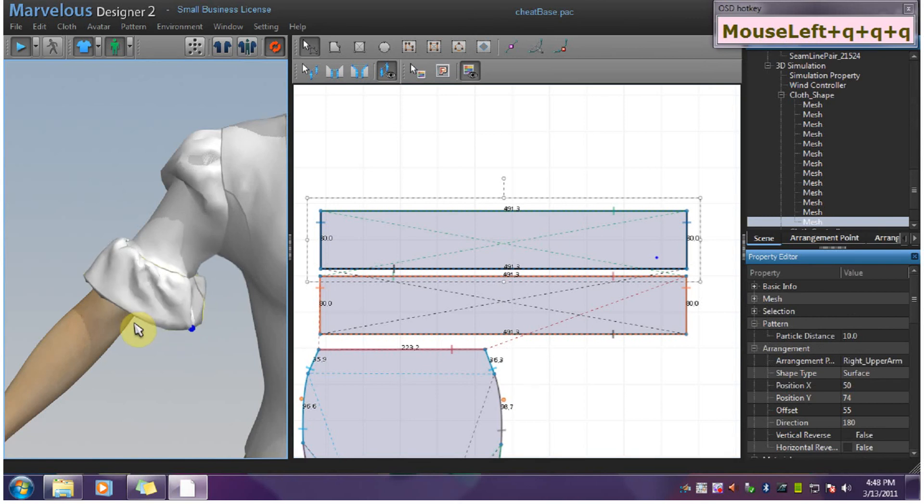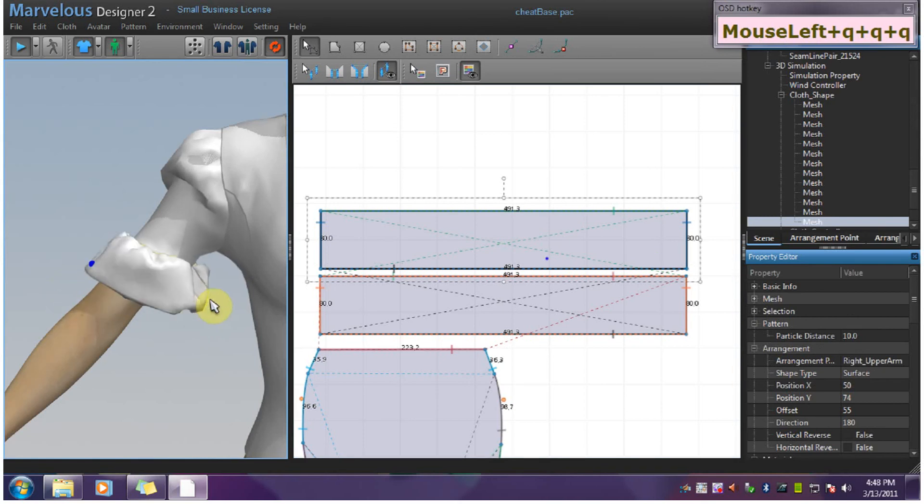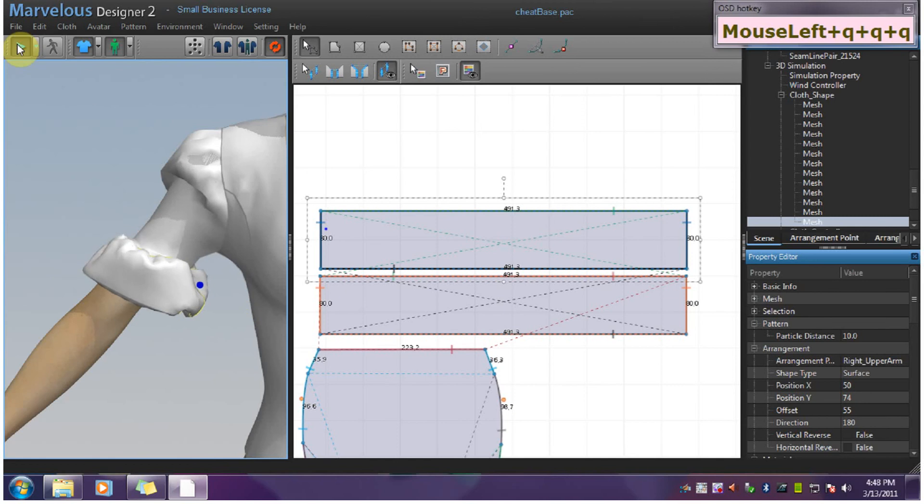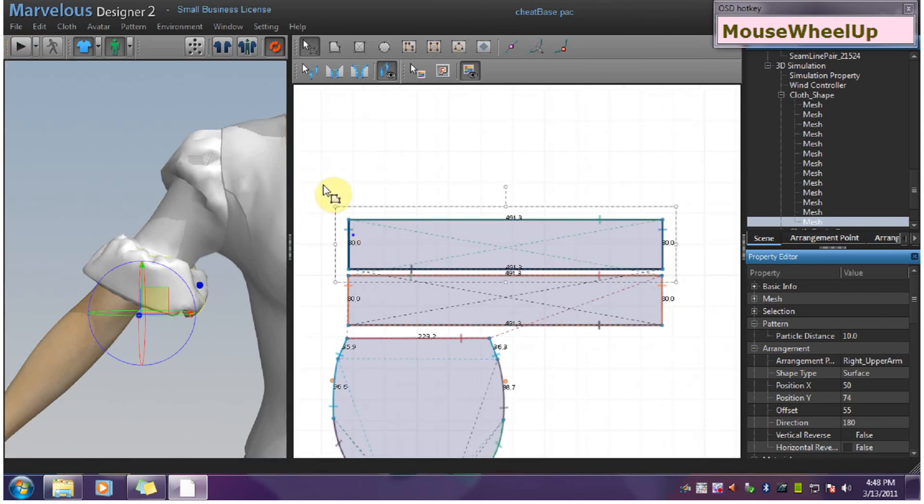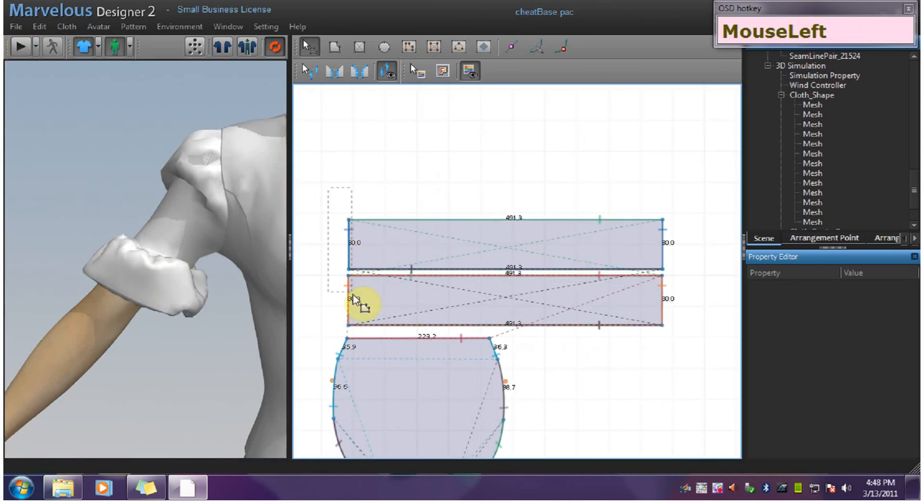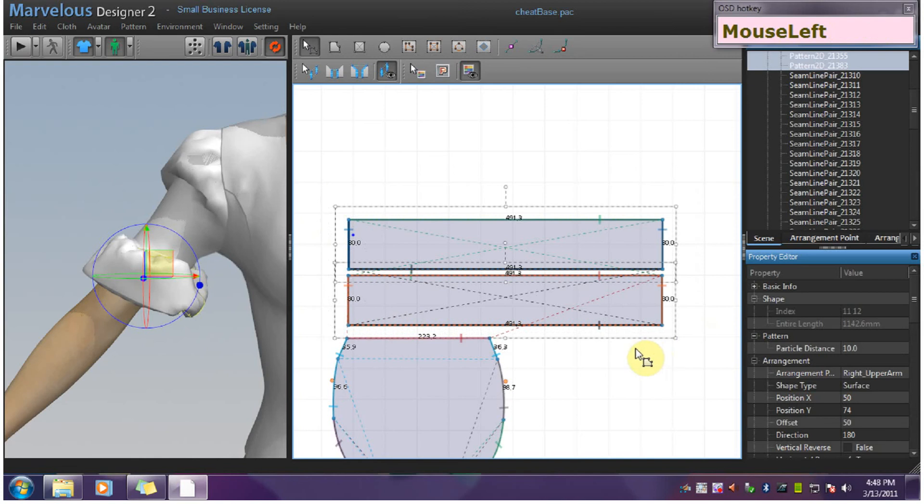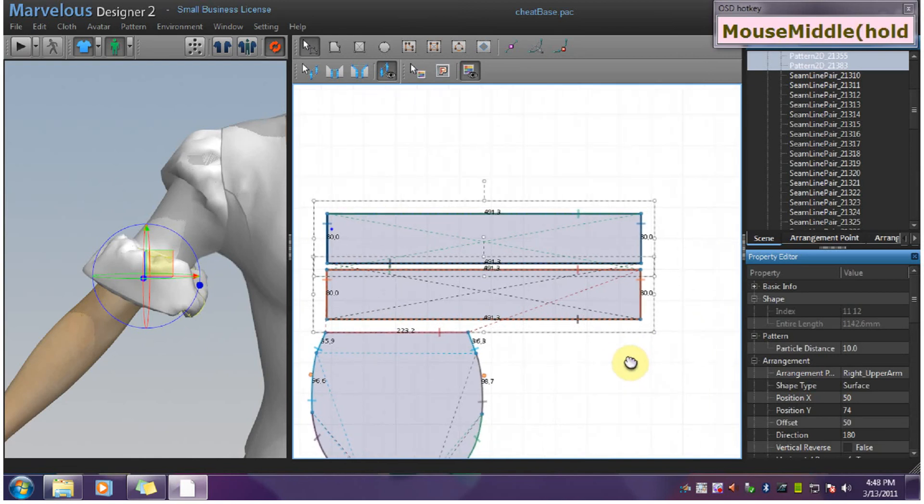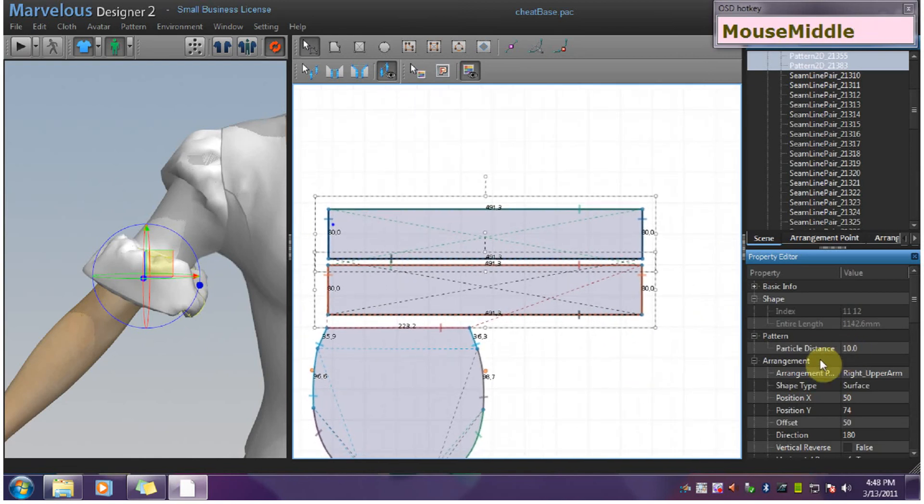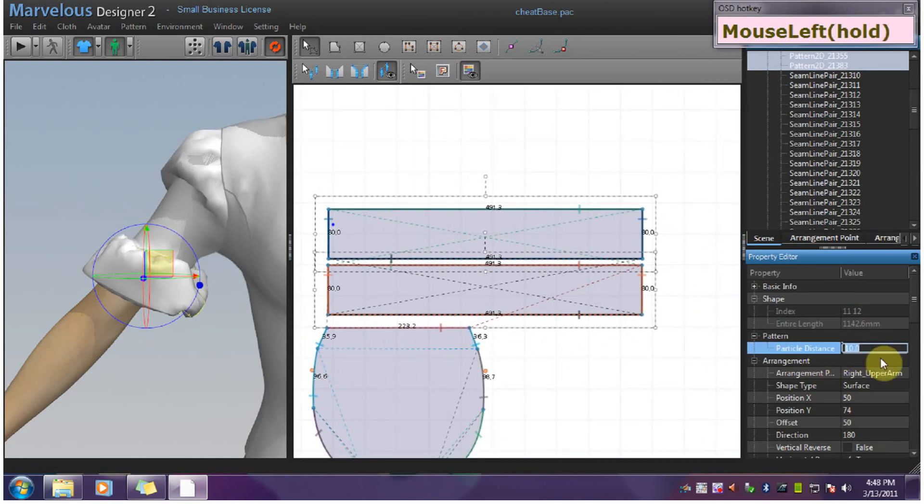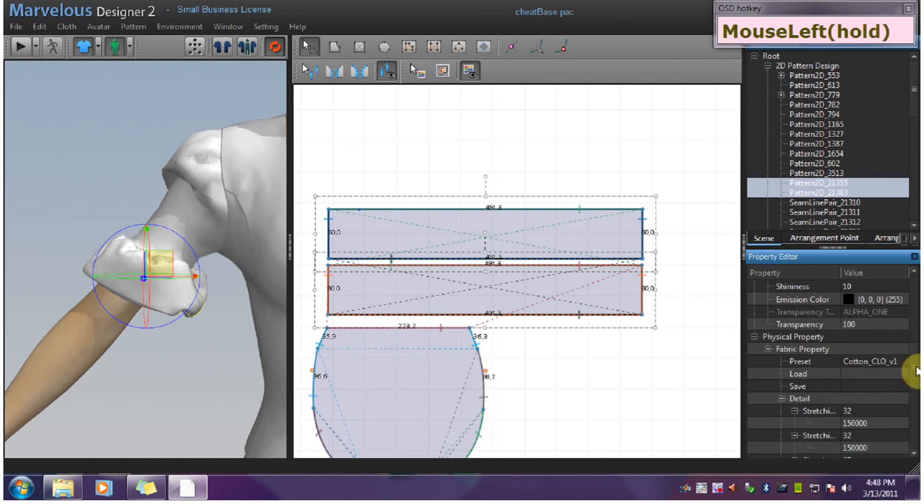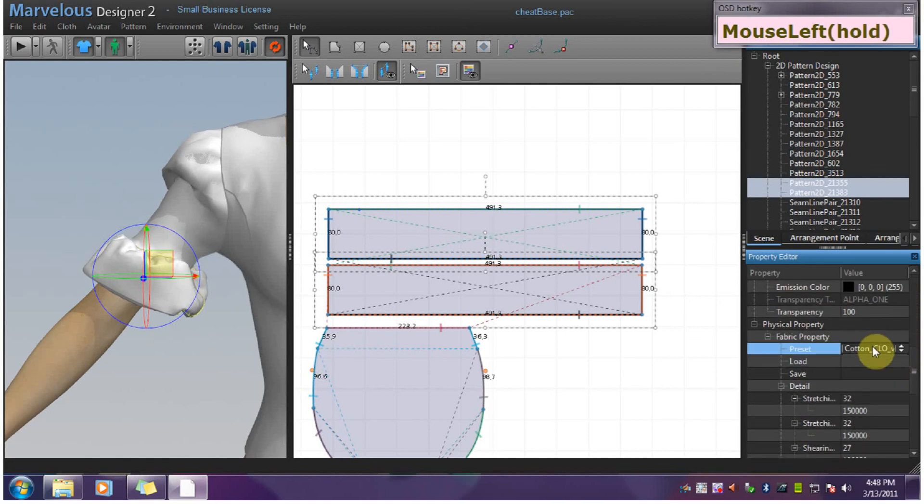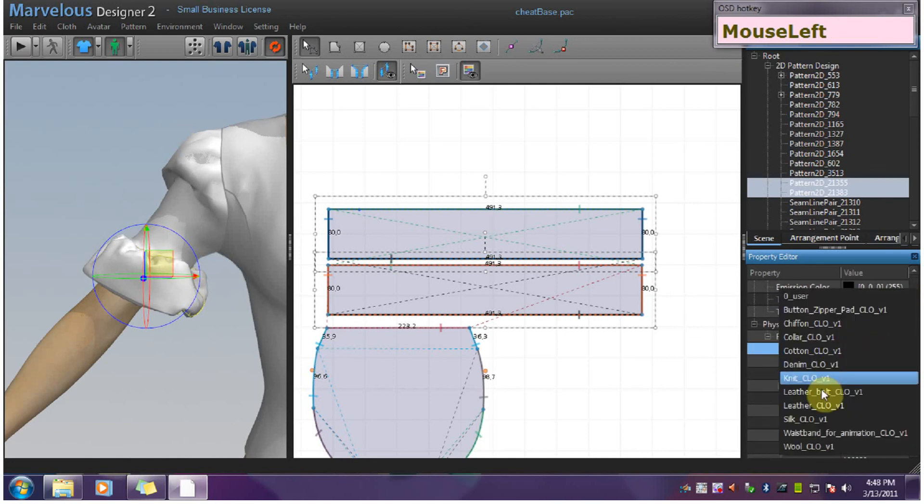Use the Q key, you can straighten it out a little bit. I'm going to go down in particle distance to 5. Make it silk.